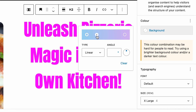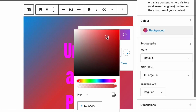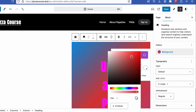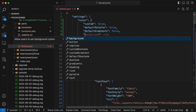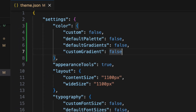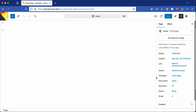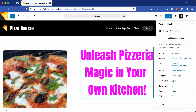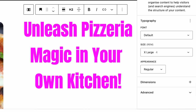Users can still add custom gradients, so to remove those, go back to the theme.json file. Under the color property, add the customGradients property and set this to false. Save the file, go back to the site, refresh the page, and the text no longer has any attributes for colors or gradients.